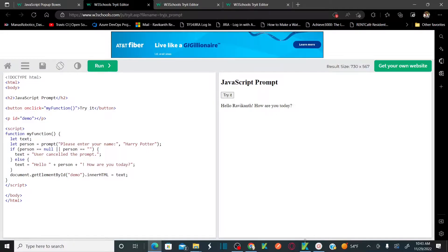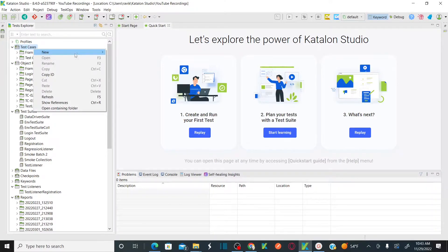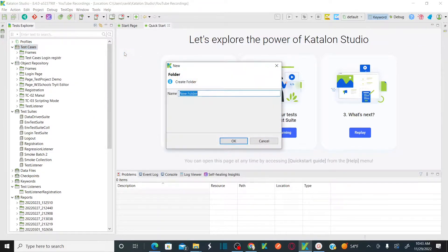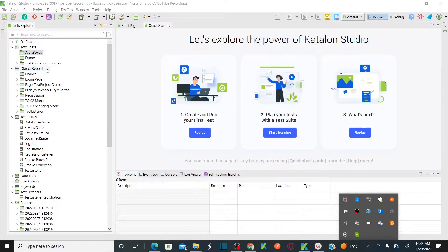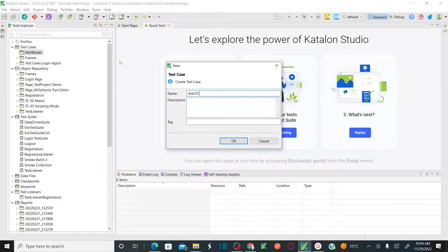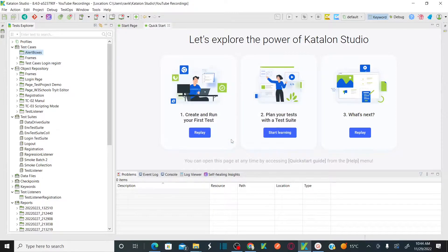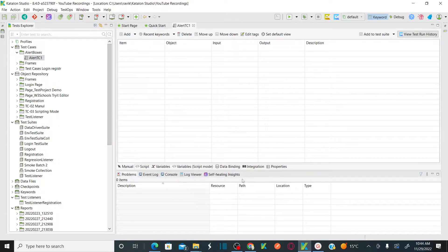Let's go back to Katalon and create a new folder called 'Alert Boxes'. Once the folder is created, create a new test case. My first test case is 'Alert TC1', which is our simple alert box test case. The new test case is now created.